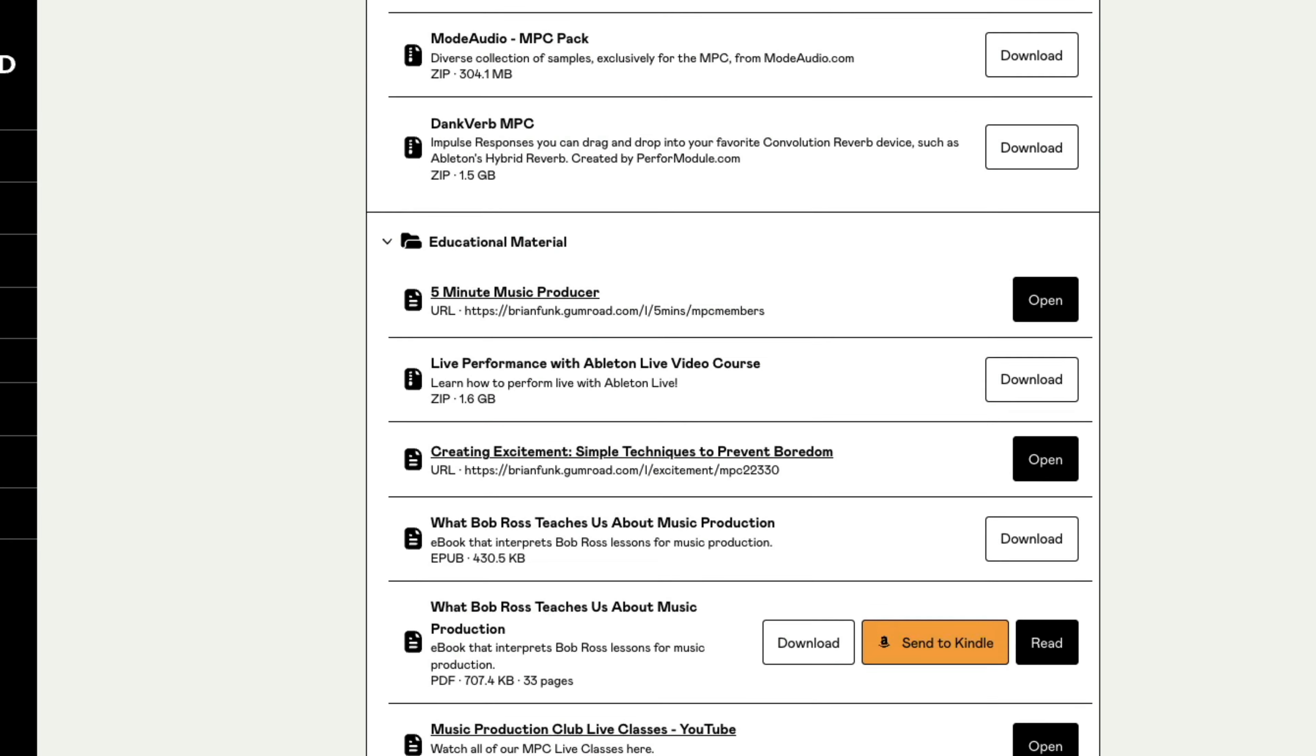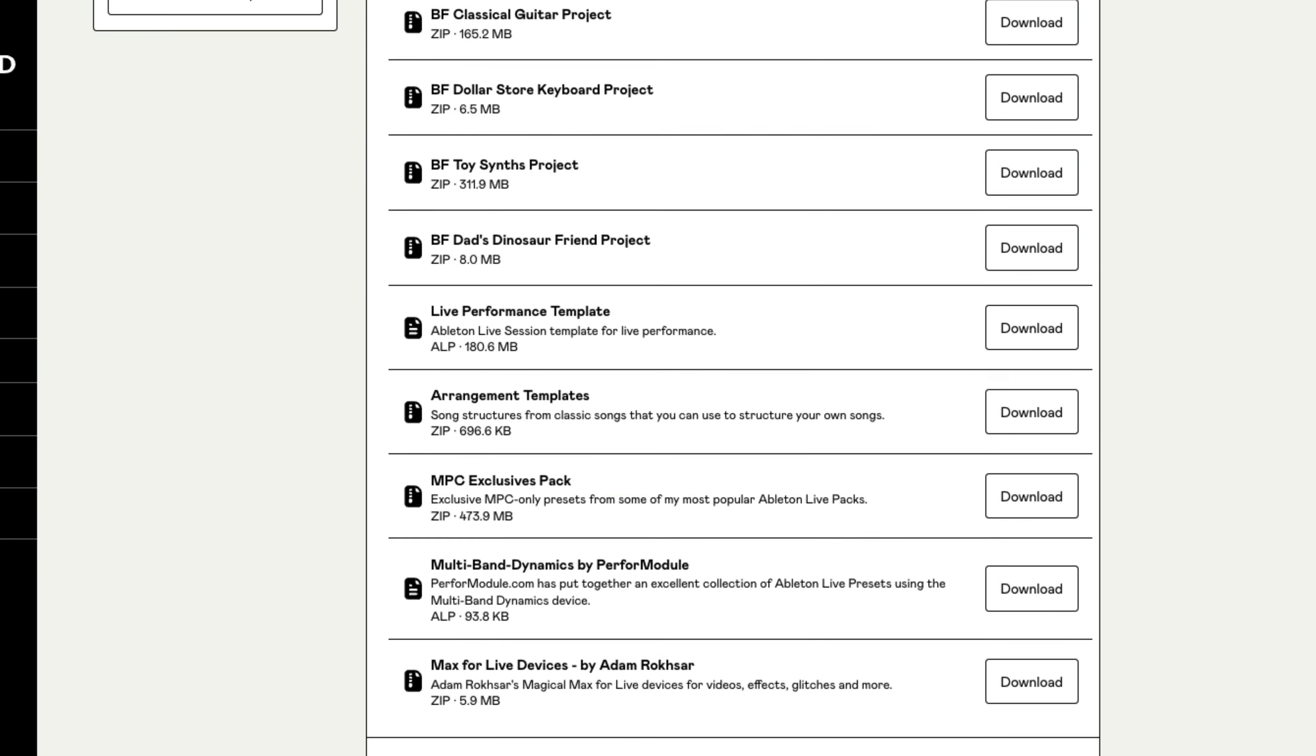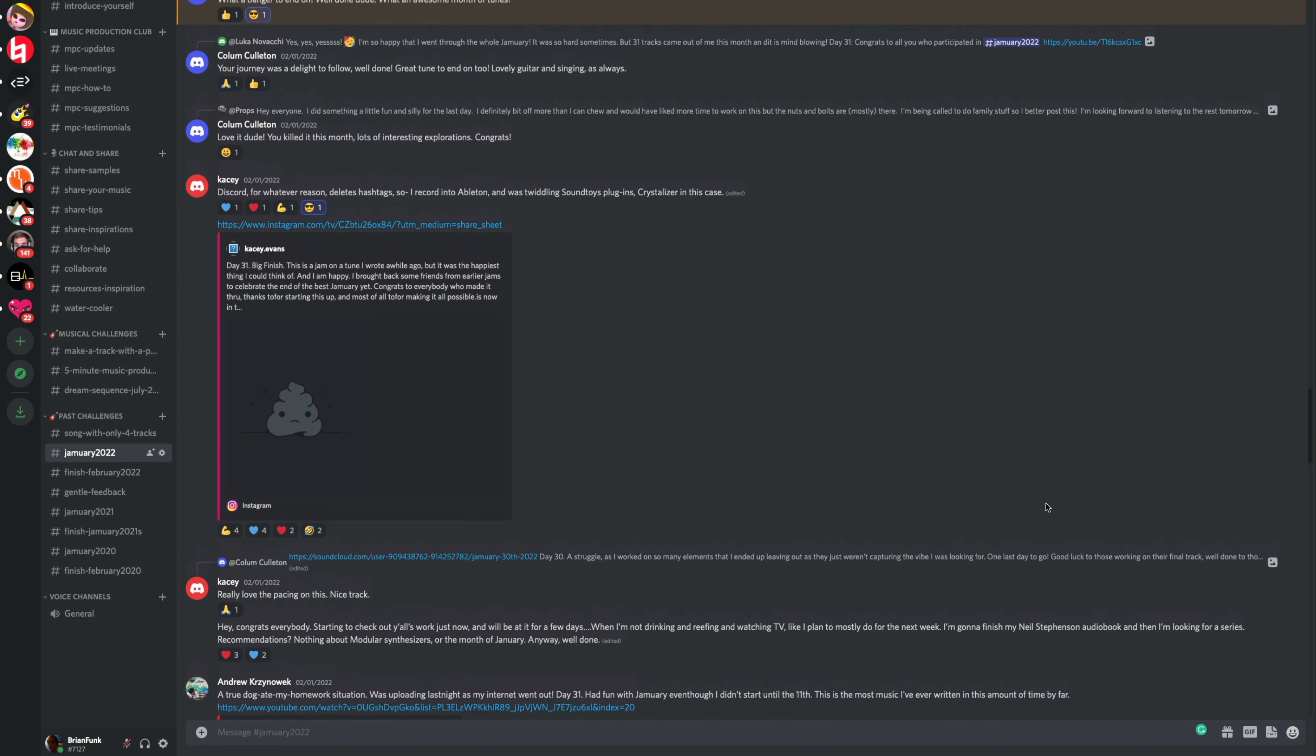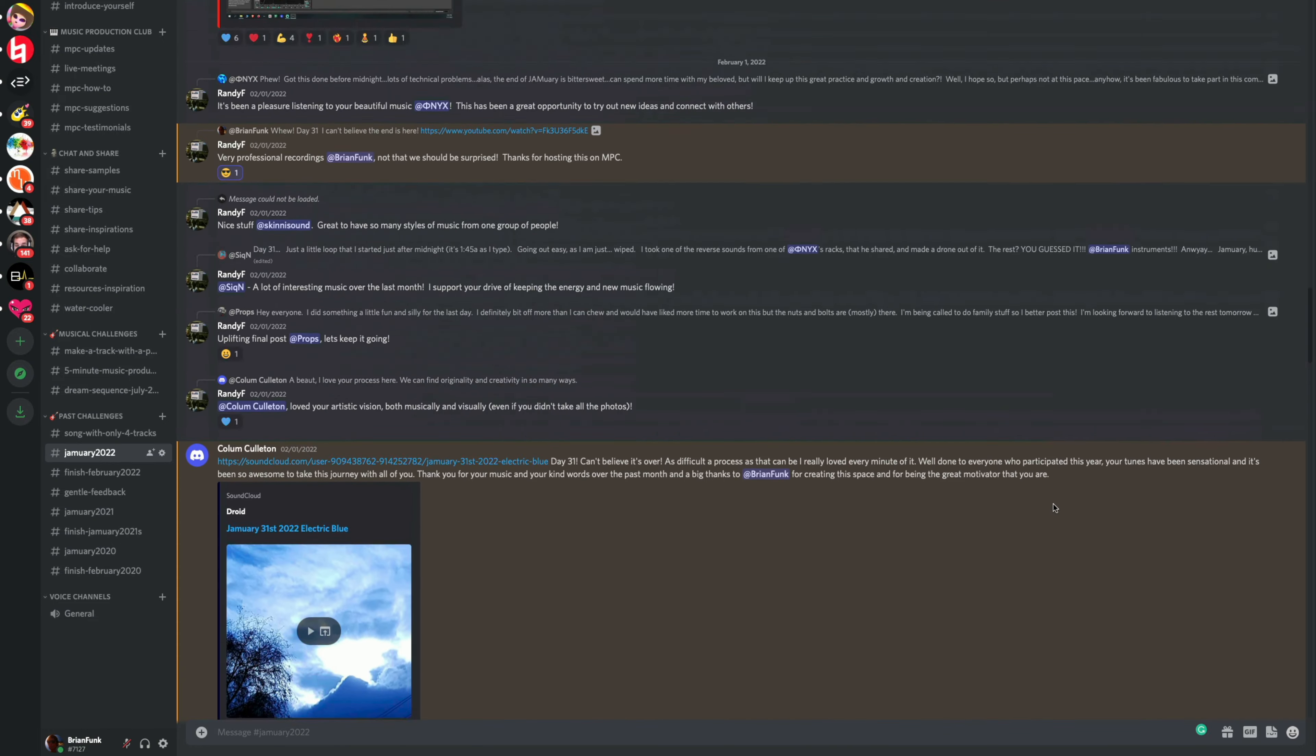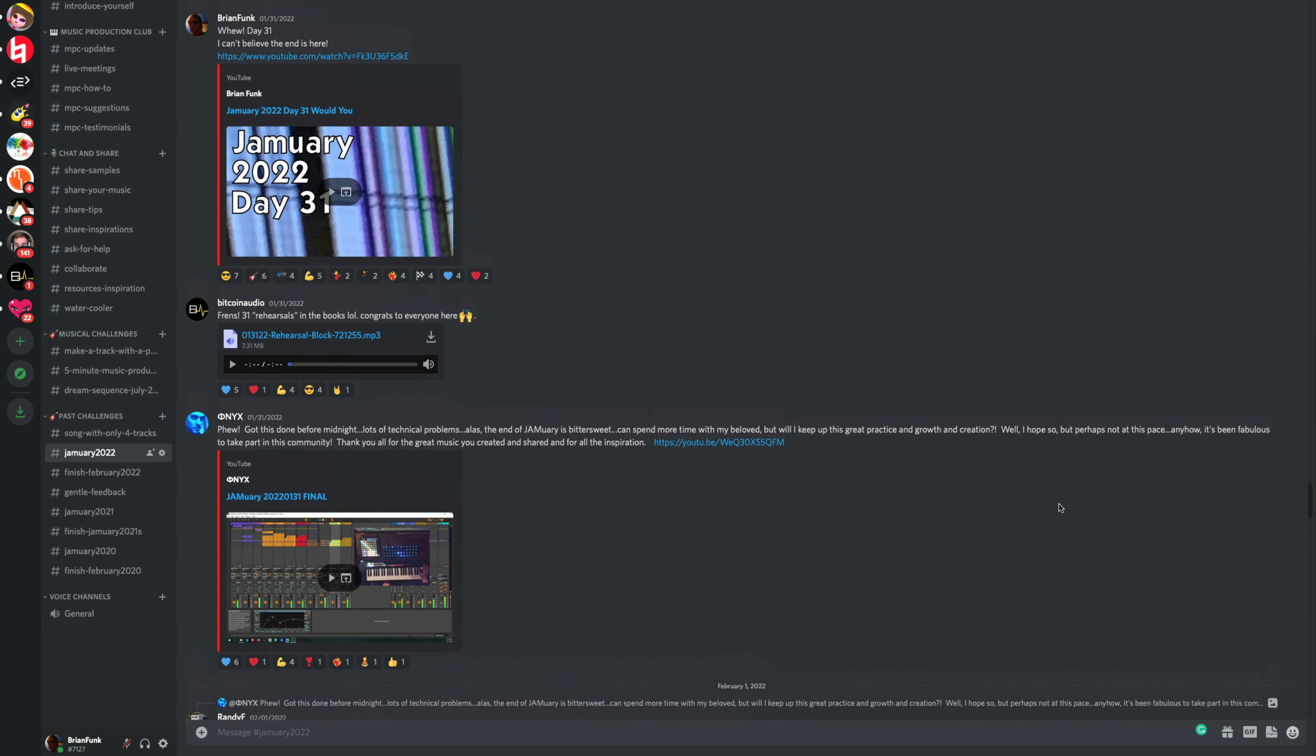You'll get access to our Discord community, where you can share your music, get tips and feedback from myself and fellow music producers, and participate in our music-making challenges.